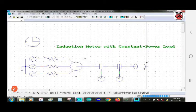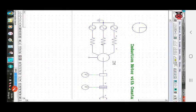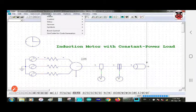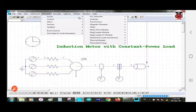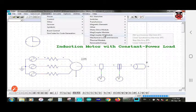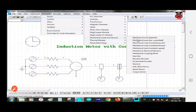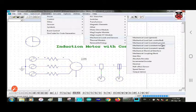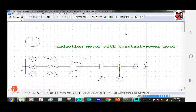The last component is the constant power mechanical load. Our experiment is about induction motor with constant power load, so we take the constant power mechanical load. You can take this element from element > power > mechanical load. In this experiment we take the mechanical load of constant power, which is the third option.